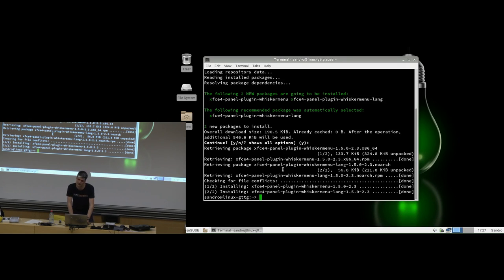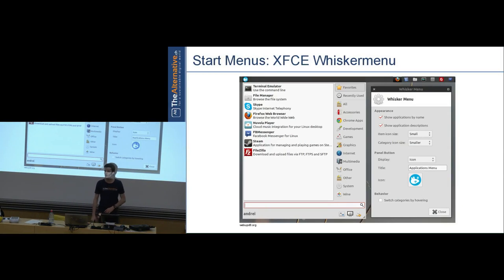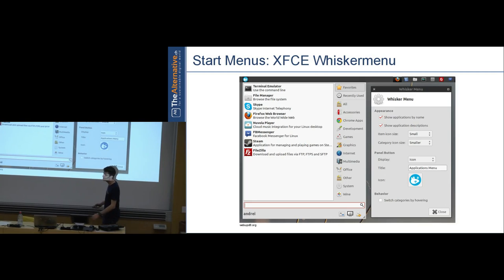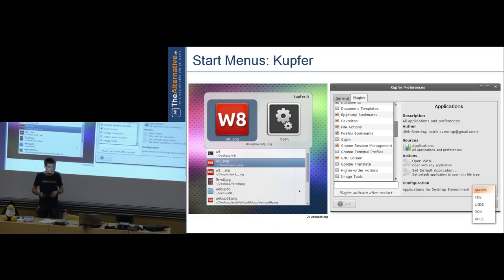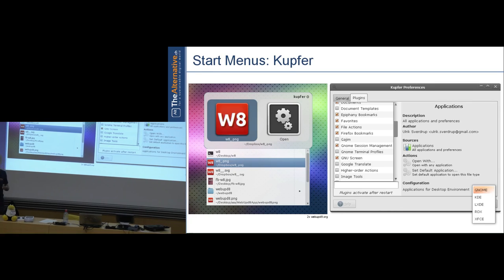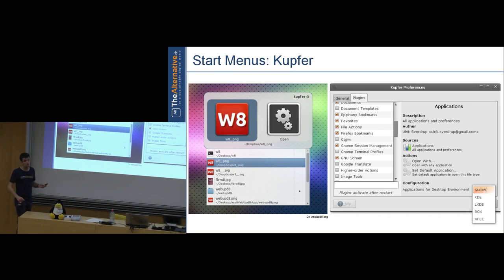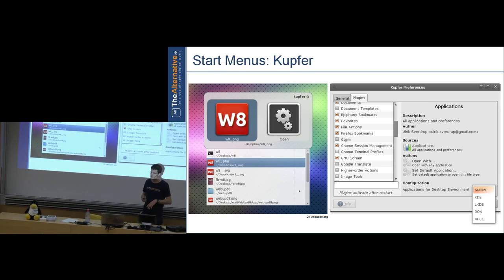Whisker menu should really be the default on any XFCE installation — it has only advantages over the old-style menu and has a configuration dialog. If that's not enough, there are many different start menus available. For example, Kupfer — instead of a panel, you launch it with a custom keystroke, start typing, and it searches your documents and programs. It has a plugin system and is highly configurable.